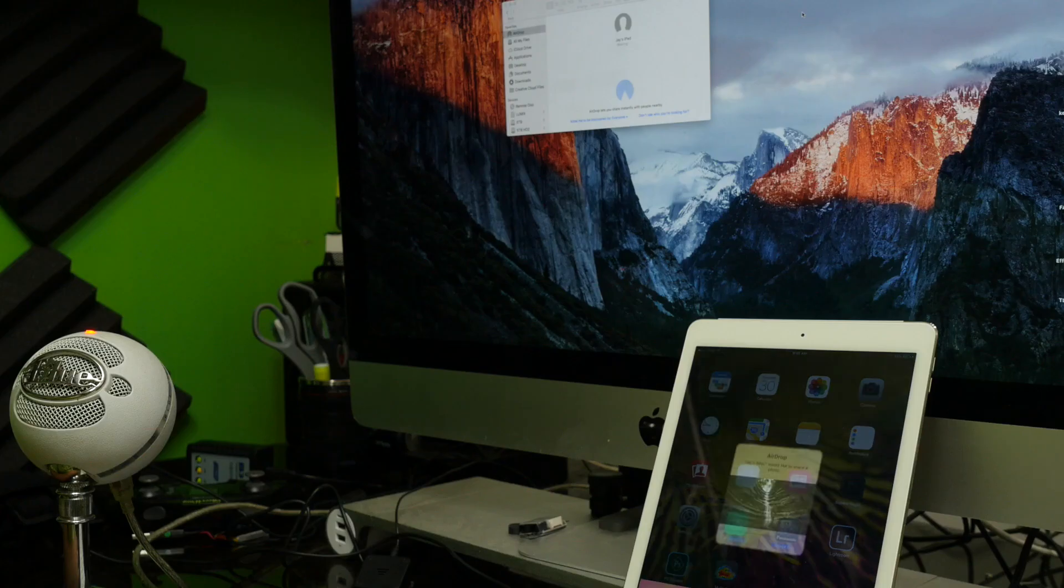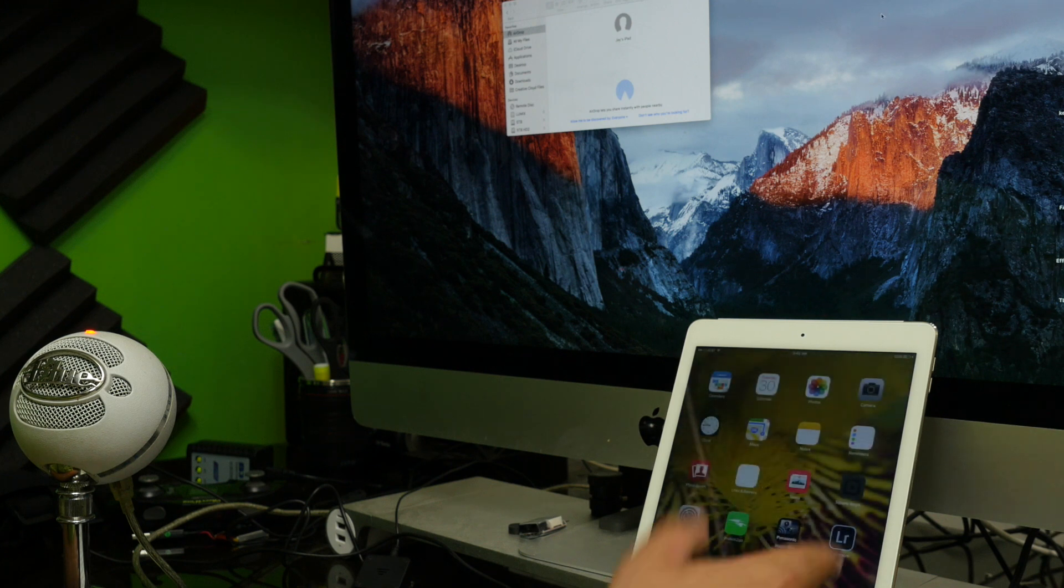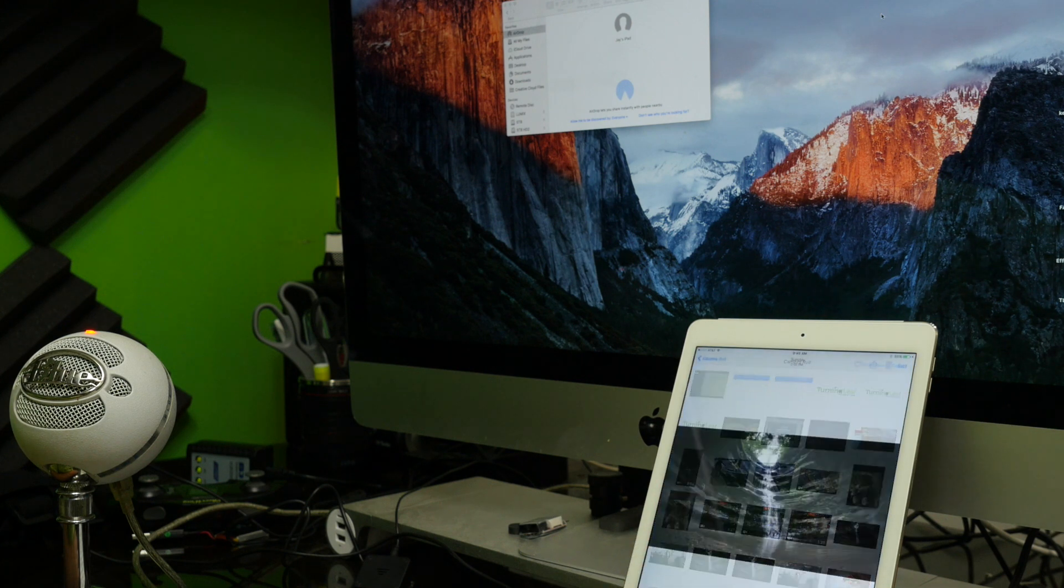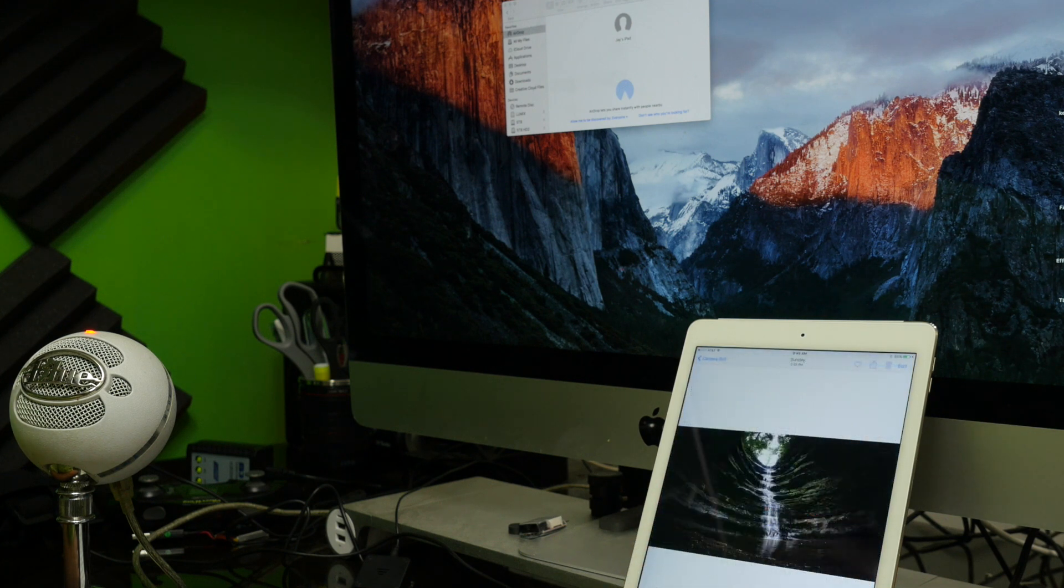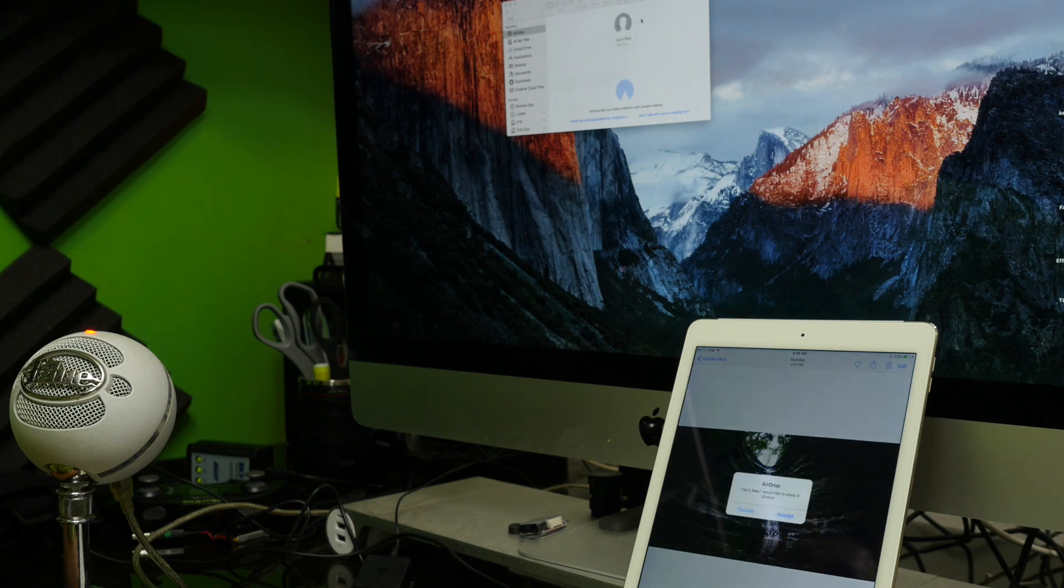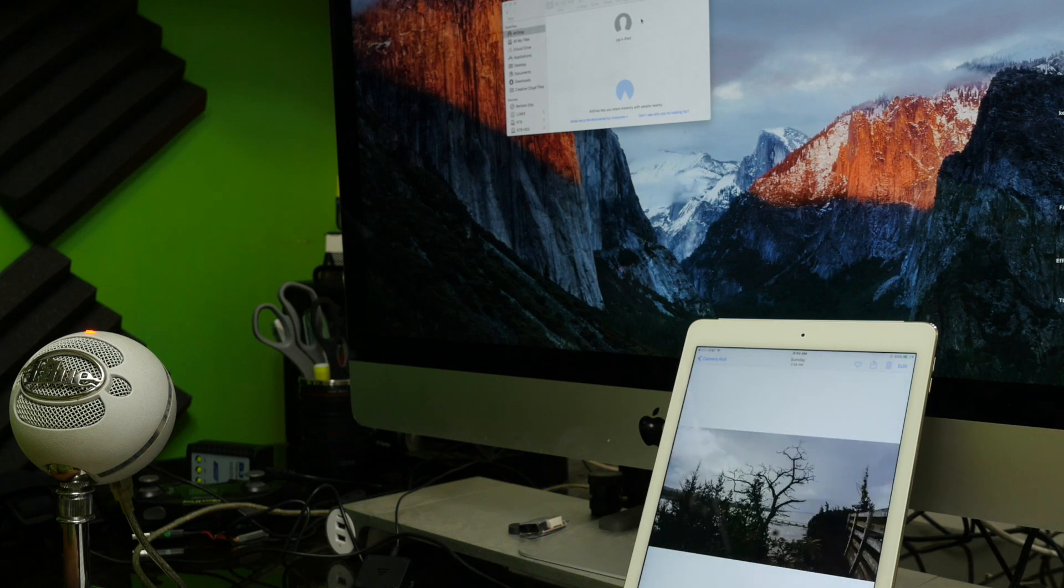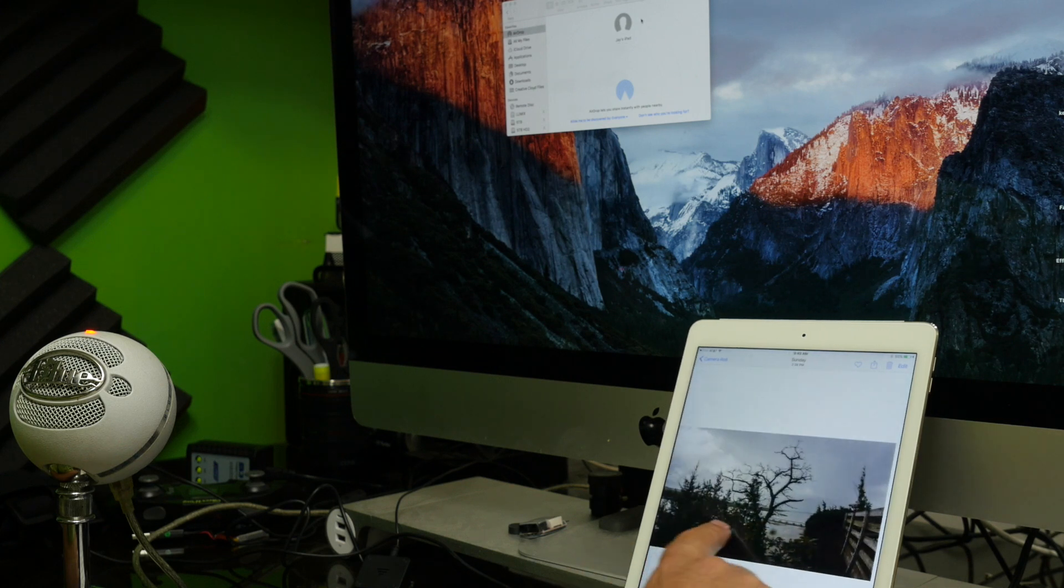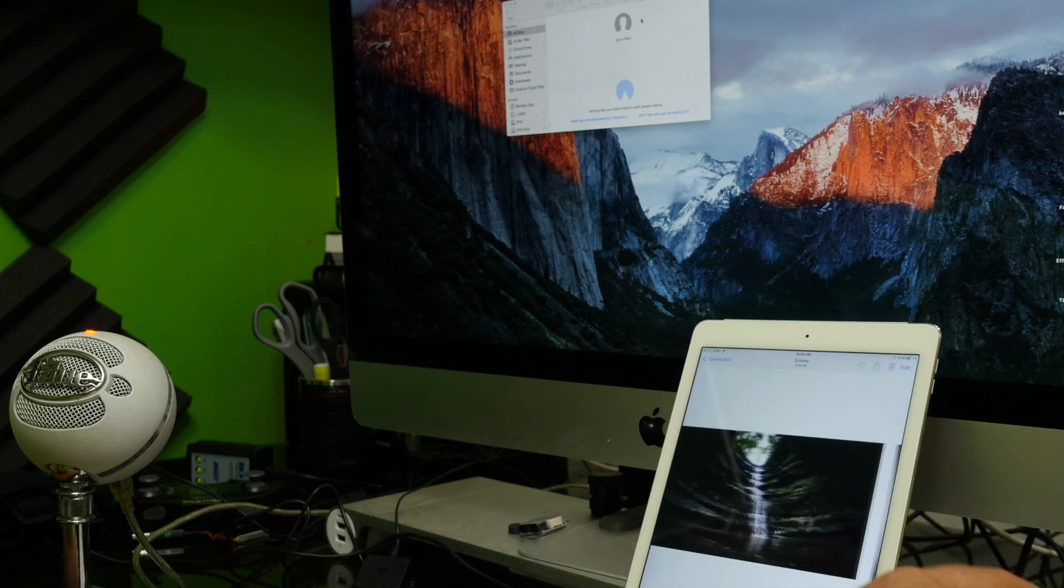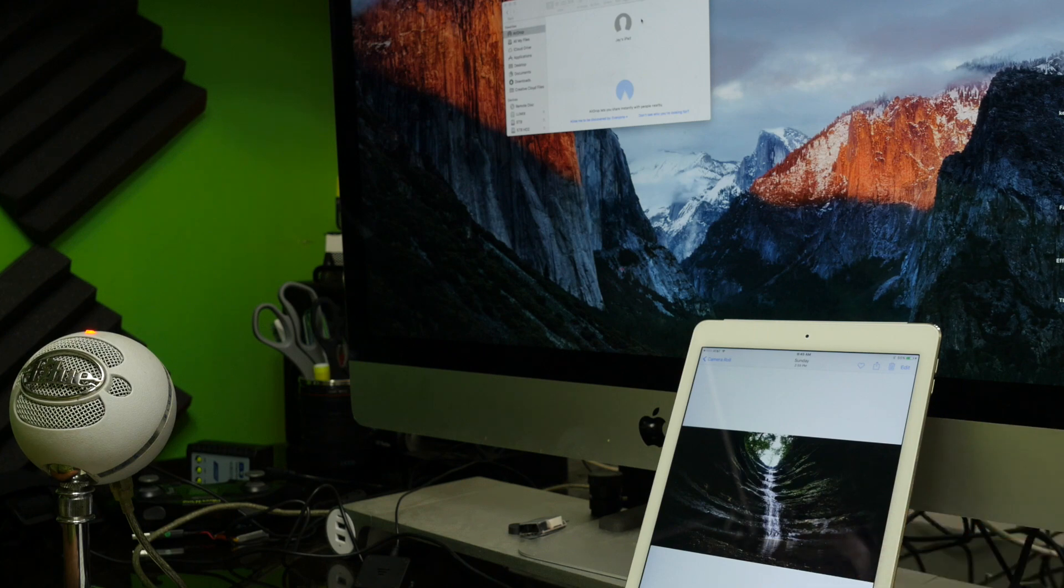Hit accept and now I have it in my camera roll. And I can do that with multiple images just like this. Accept, and now I have them right here on my iPad. So that's how you do it.